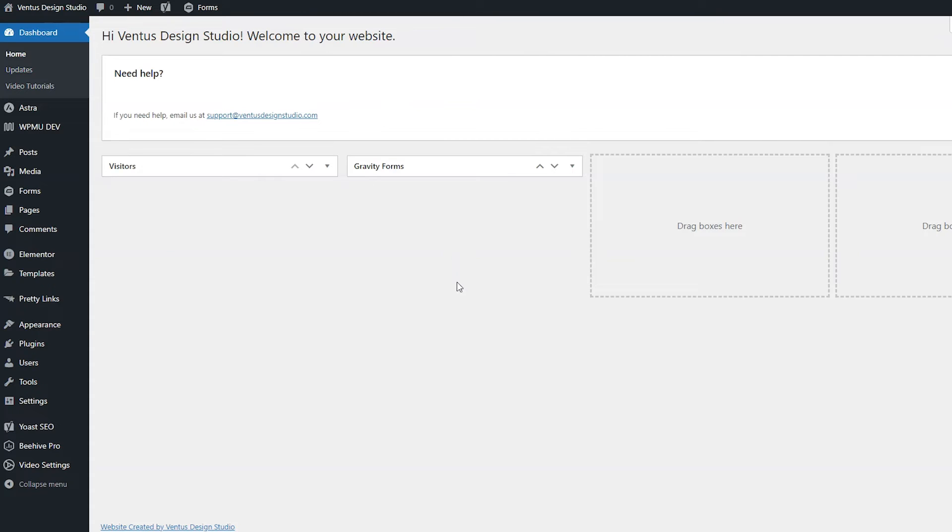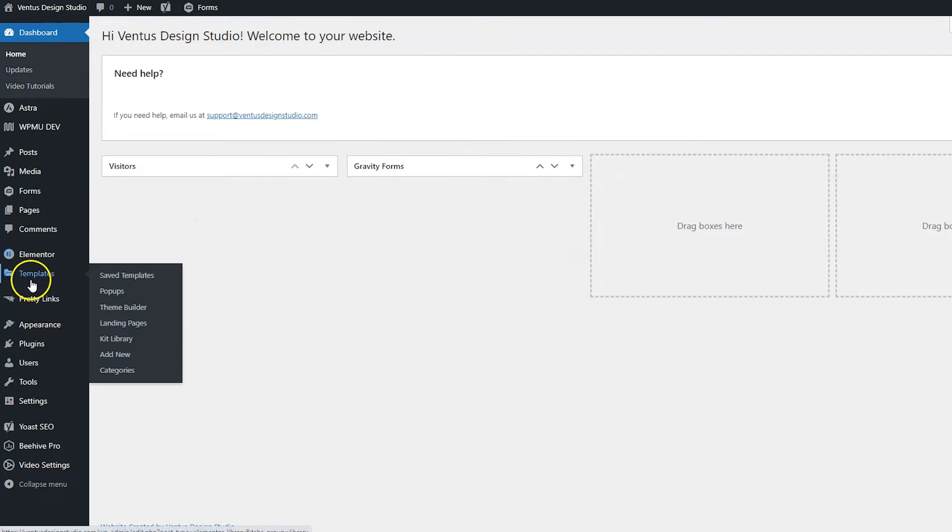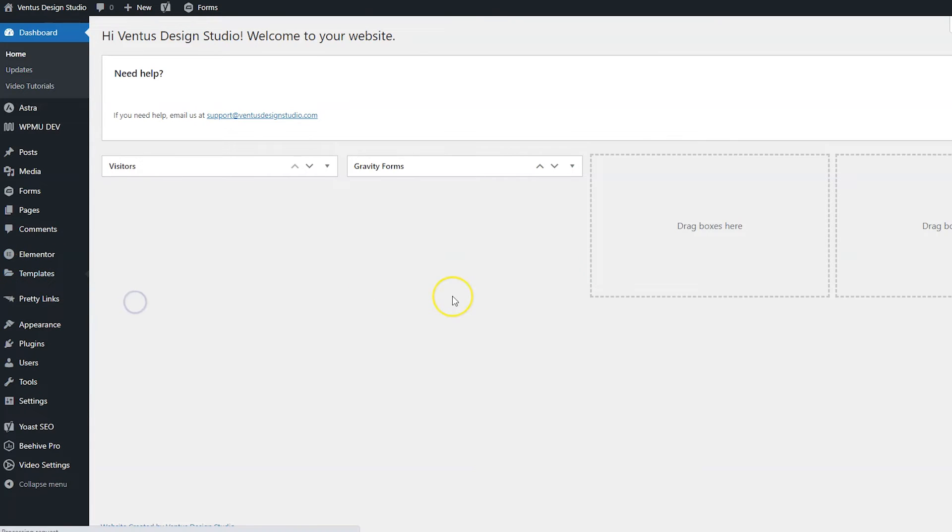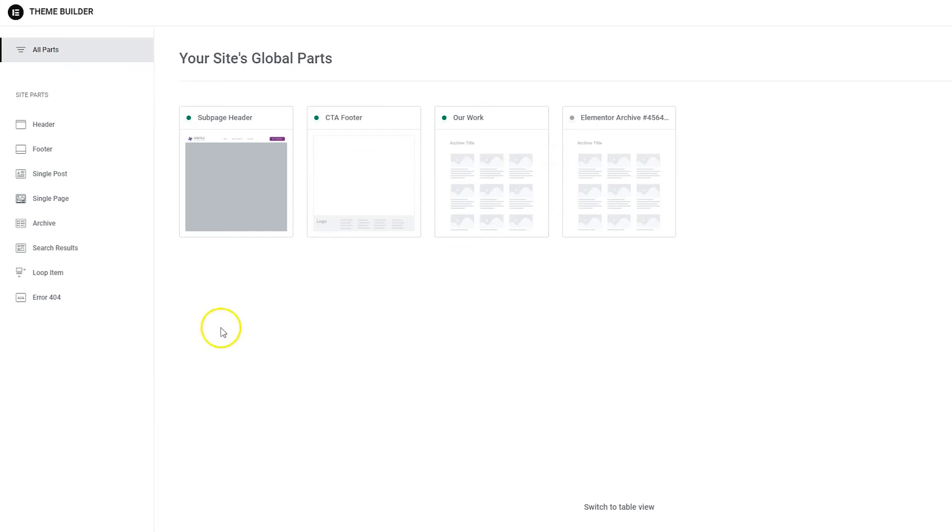Now if you've worked with Elementor Pro's theme builder before, this is going to all feel very familiar to you. Go ahead and hover over templates, which is under Elementor and then go to theme builder and then just hover over error 404 and then click the plus sign.